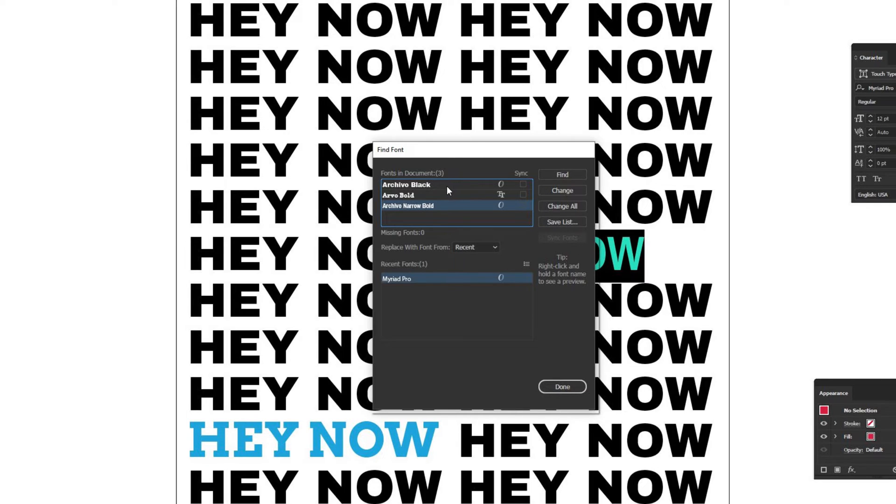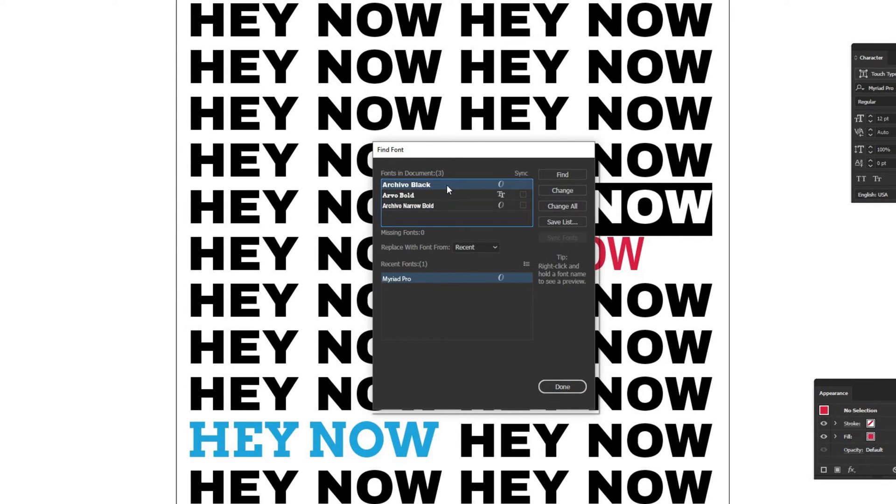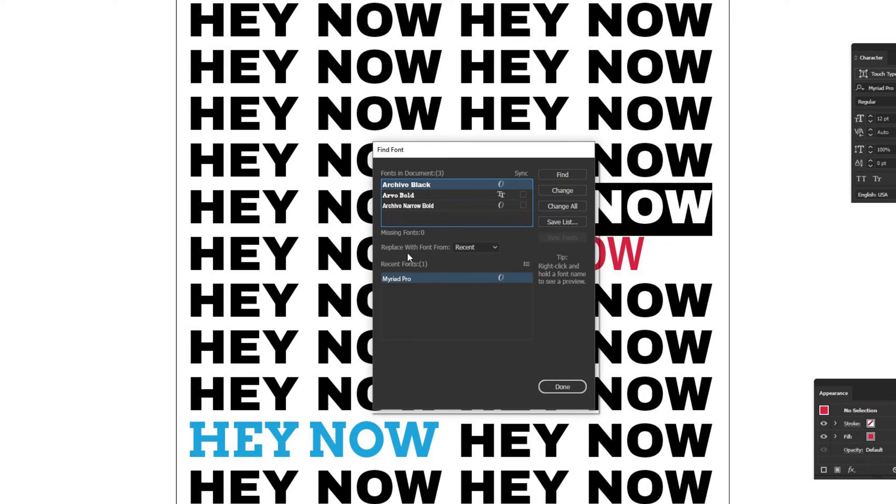Let's say I want to change out all the Archivo Blacks. I'll select Archivo Black in the Fonts and Document area. Then go down to the section below it, where there's Replace with Font From.